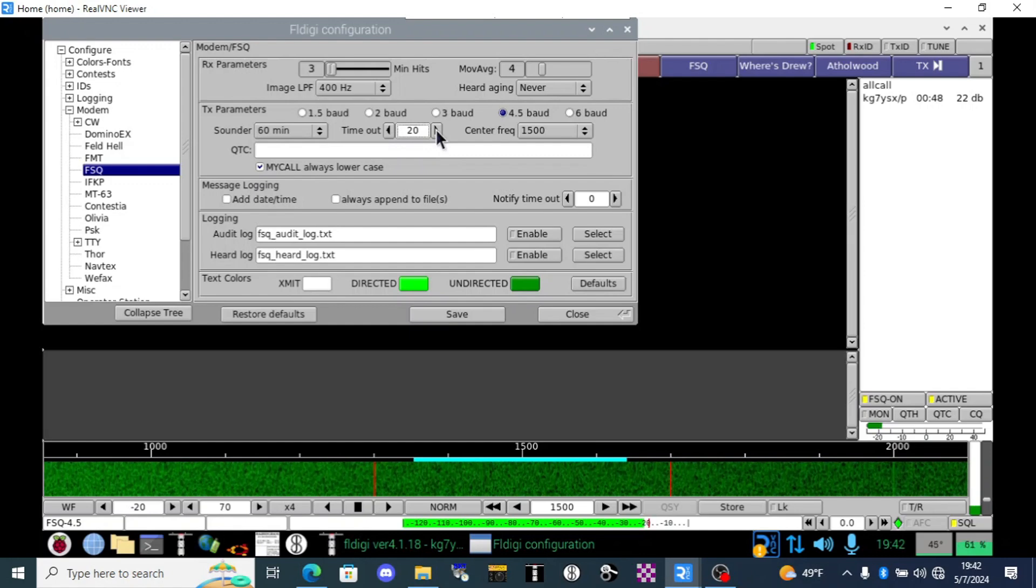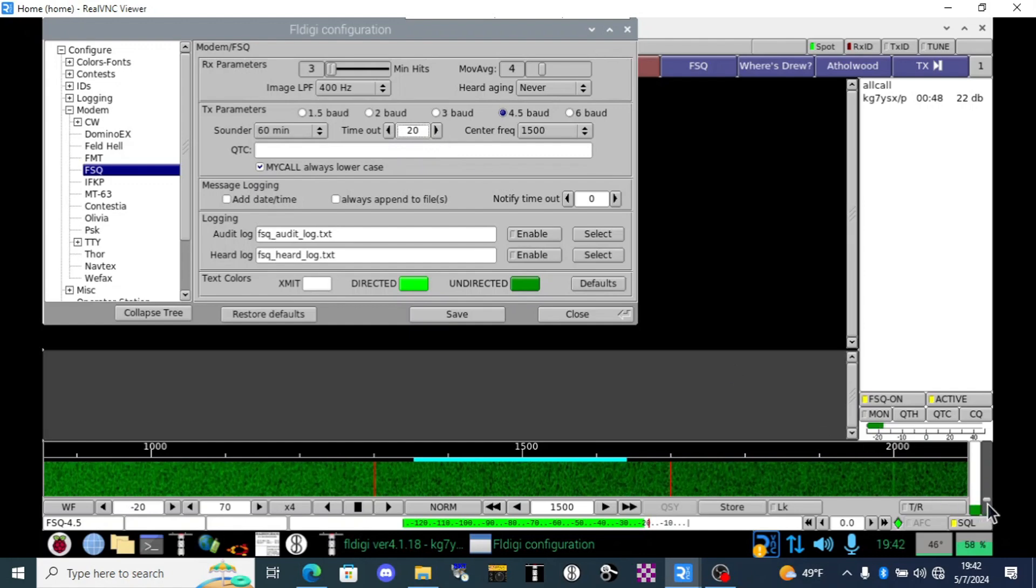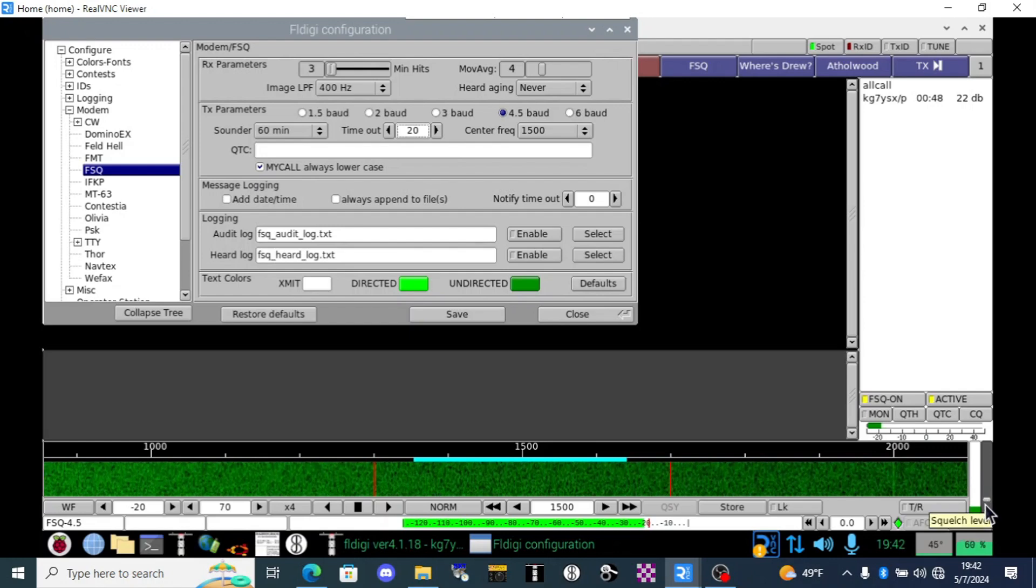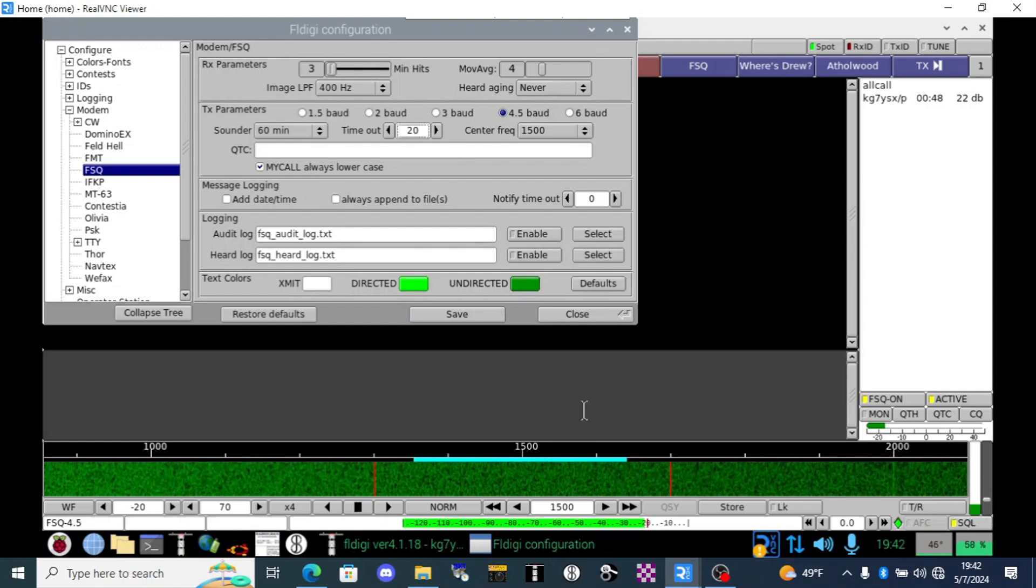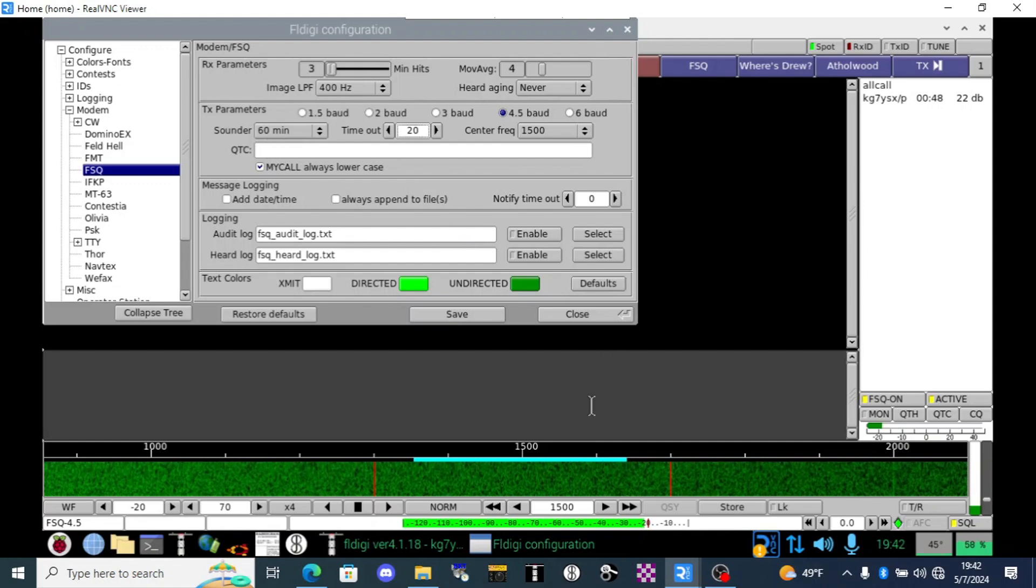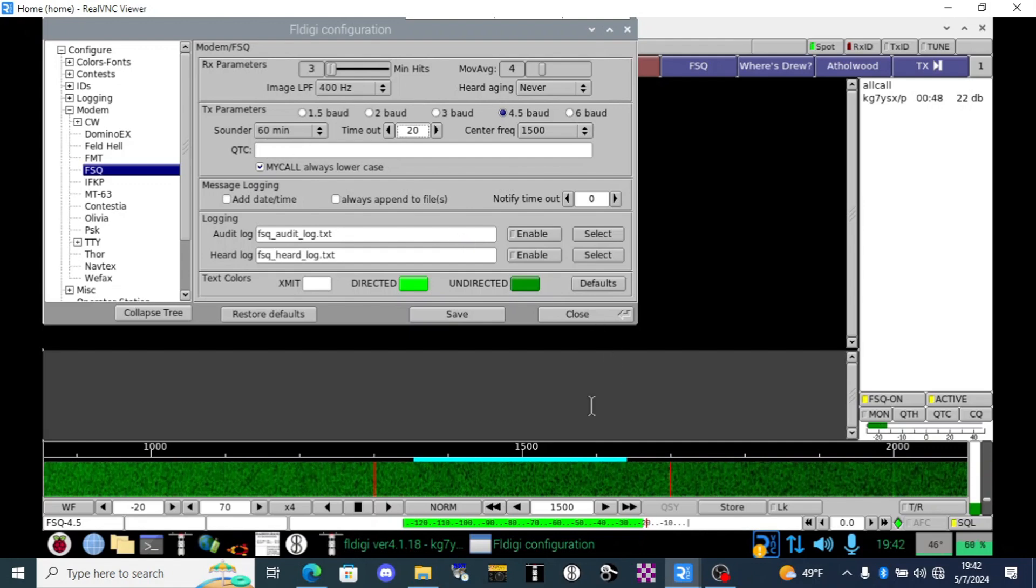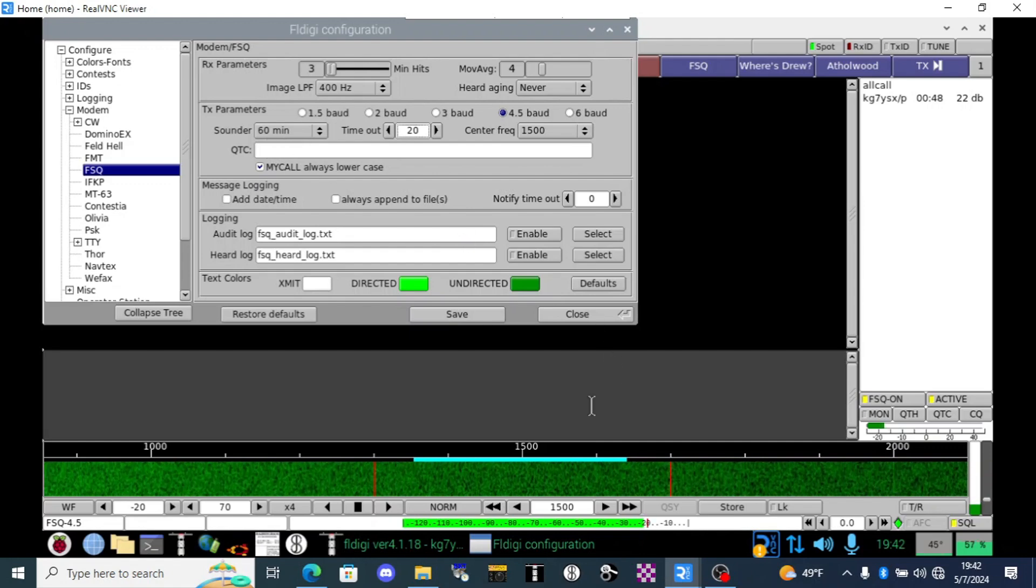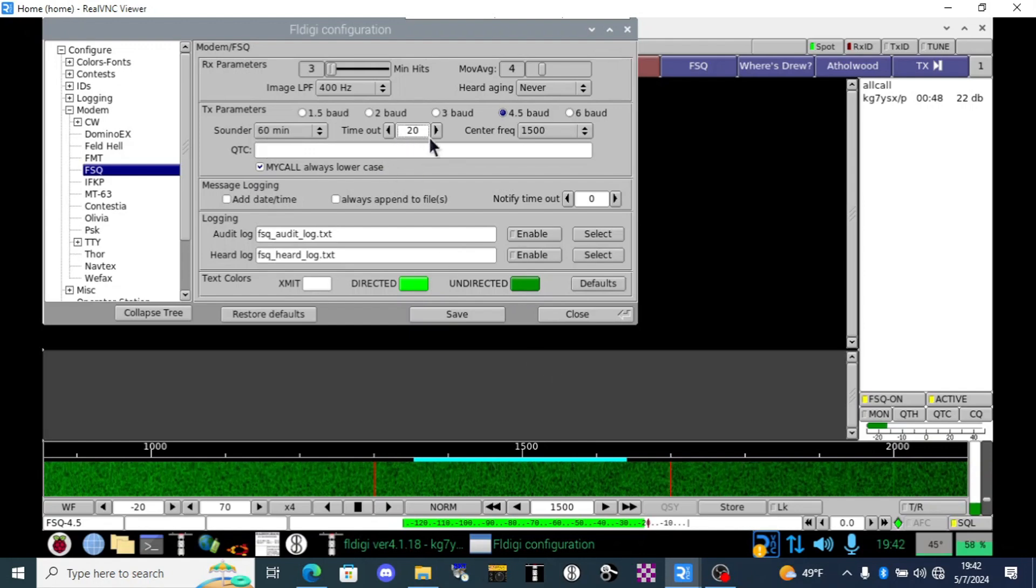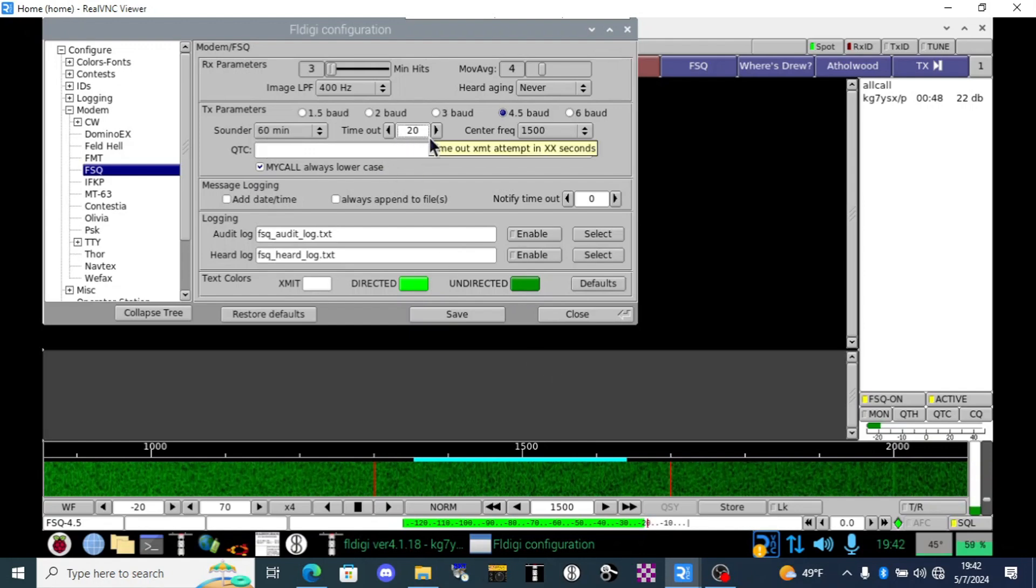The timeout field is a really neat feature because FSQ will not cause harmful interference if somebody else is using that frequency. So if there's a little interference here maybe I got my squelch slid way down because I'm trying to hear a weak signal or somebody else is talking on it my sounder will not talk over that or if I type something in and I want to transmit it and somebody else is using the frequency it's not going to interfere with them.